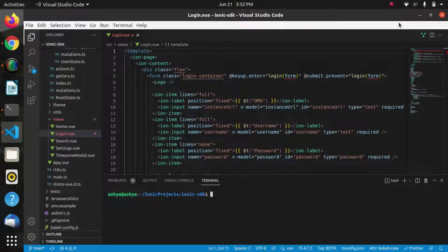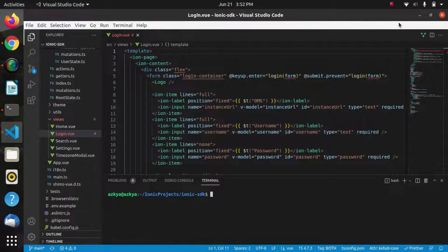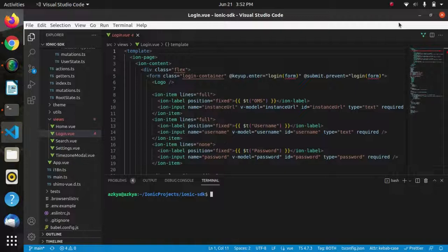Hello everyone, hope you are doing well. In this video I will be demonstrating the login authentication flow and logout process in HotWax Commerce apps. In my previous video I demonstrated the setup guide of HotWax Commerce Ionic SDK.